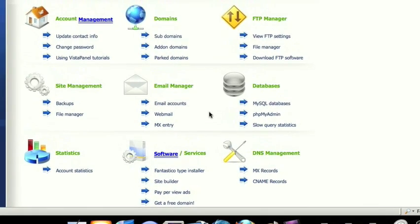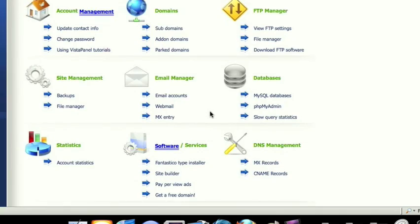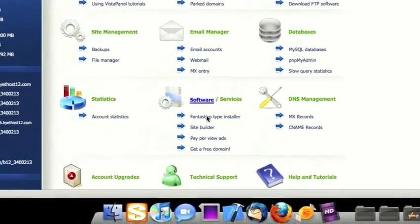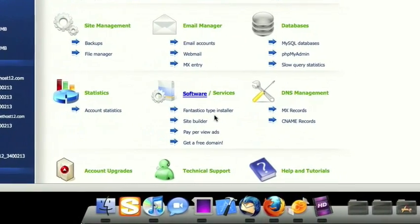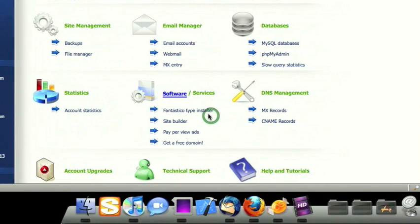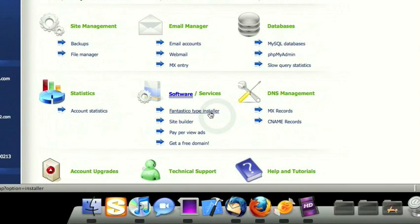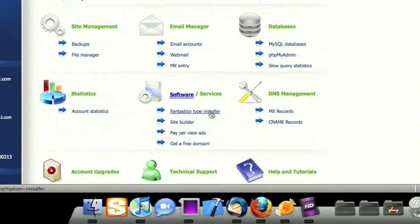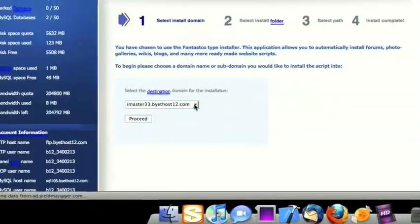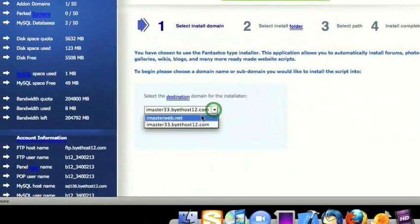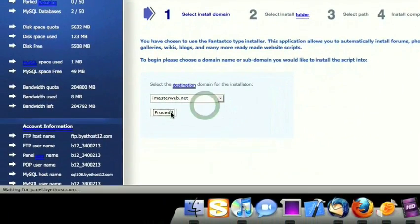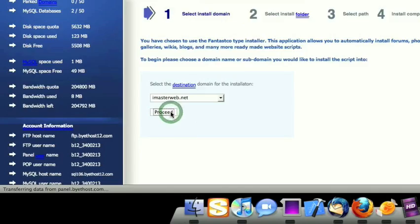The first thing you want to do is, under Software and Services, look for Fantastico Type Installer or Fantastico Script Installer, something like that, and go ahead and select it. Then you'll be asked to select the destination domain and click Proceed.